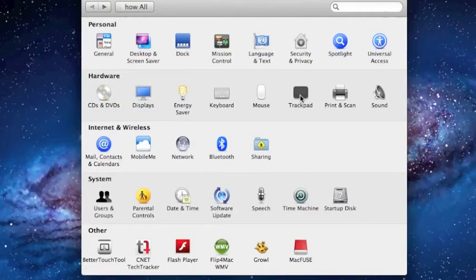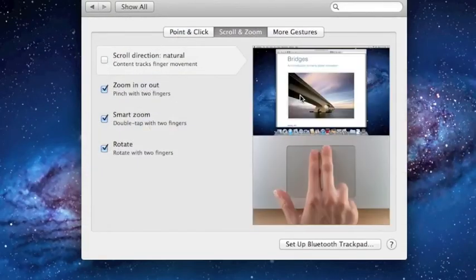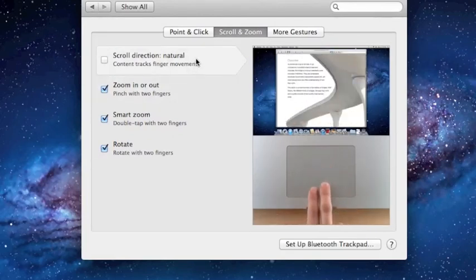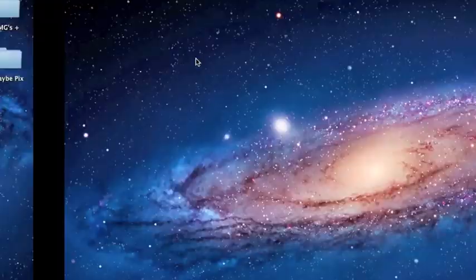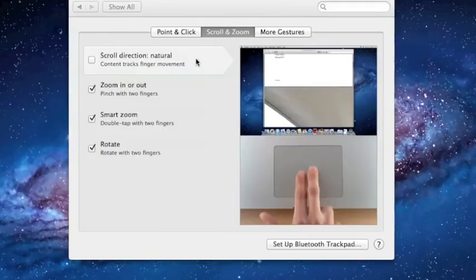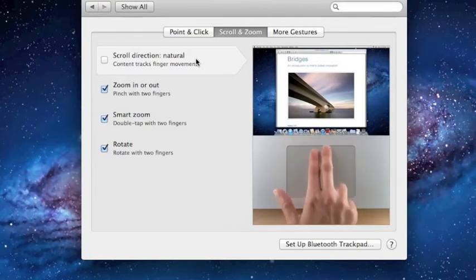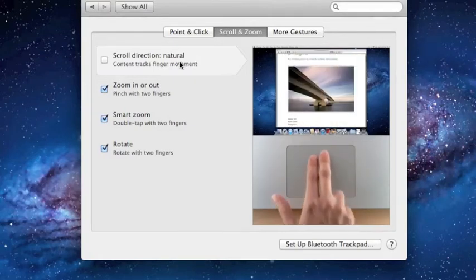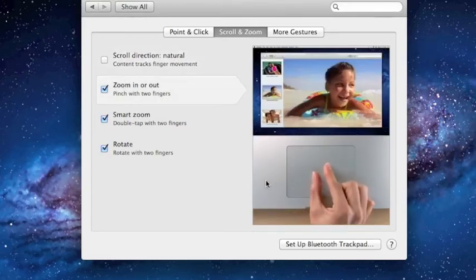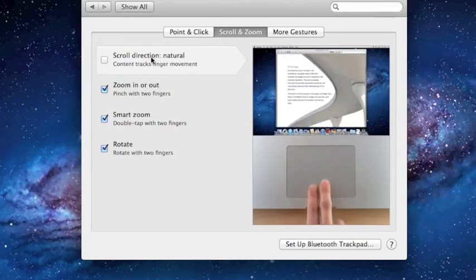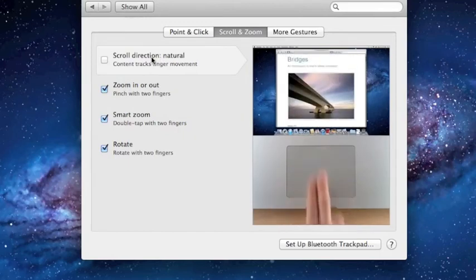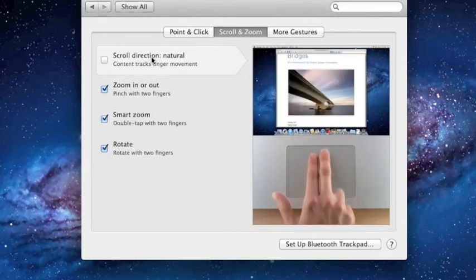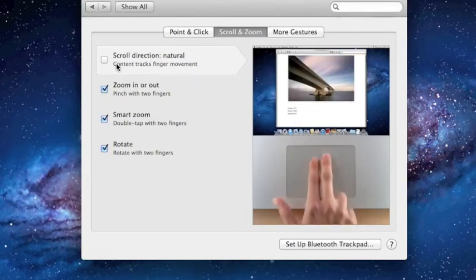Next we go to the Trackpad setting under System Preferences. A lot of great gestures have been added. For example, three finger swiping on the trackpad will give you moving between spaces. But one of the features that has really annoyed people, so I've heard, is changing the scroll direction. As you can see in this video, the natural movement is what most Mac users are used to: scrolling down and the page will go down, or scrolling up and the opposite will happen.